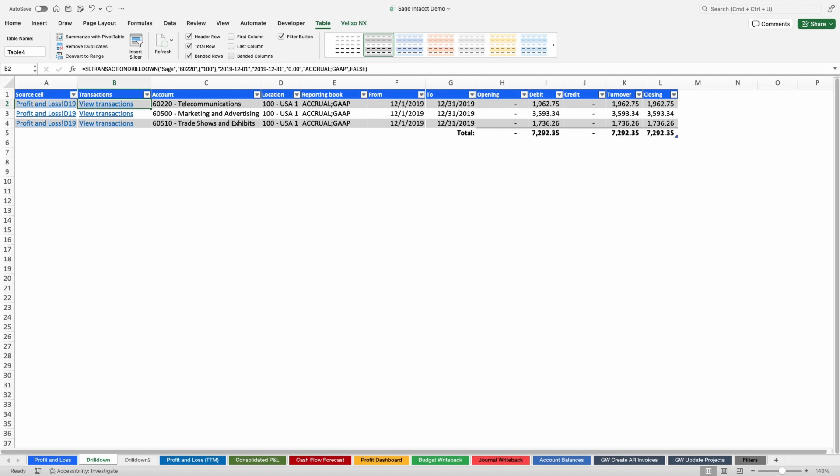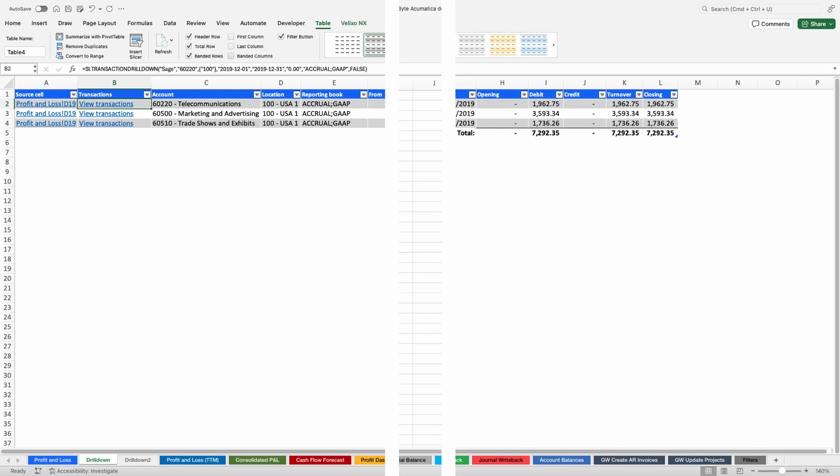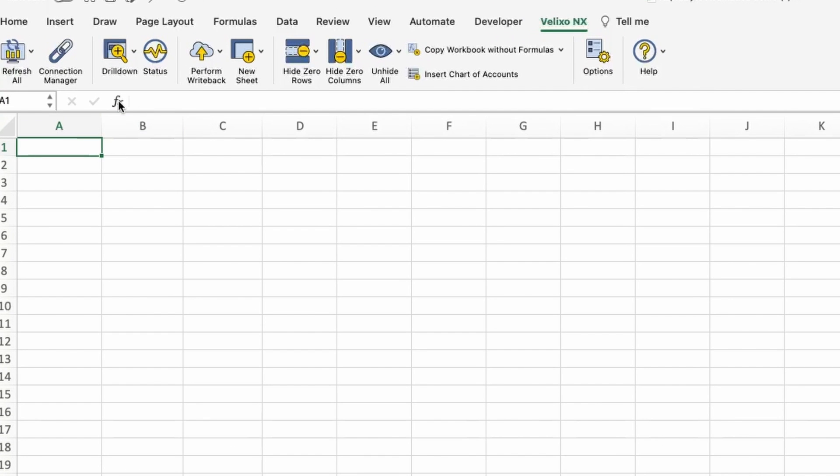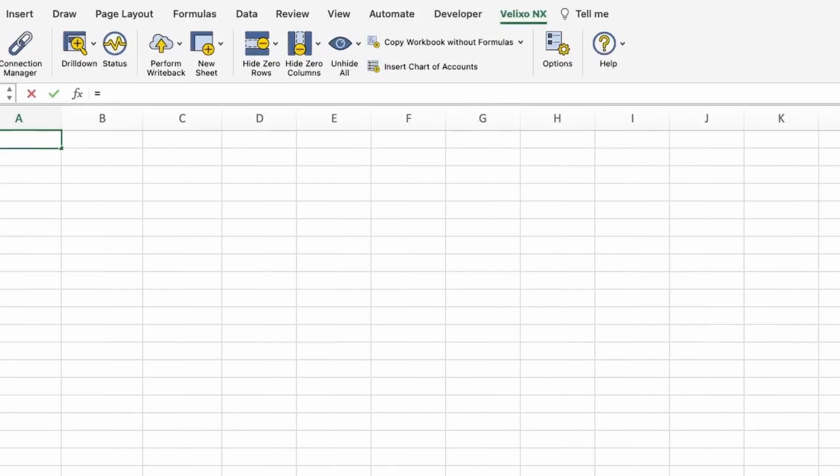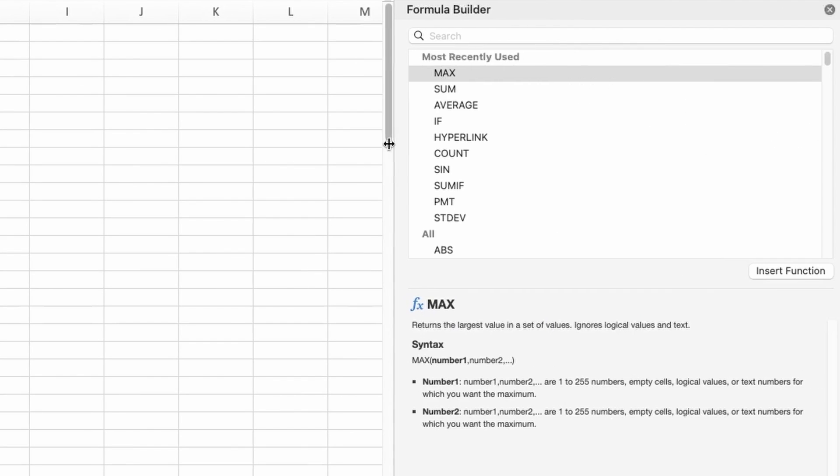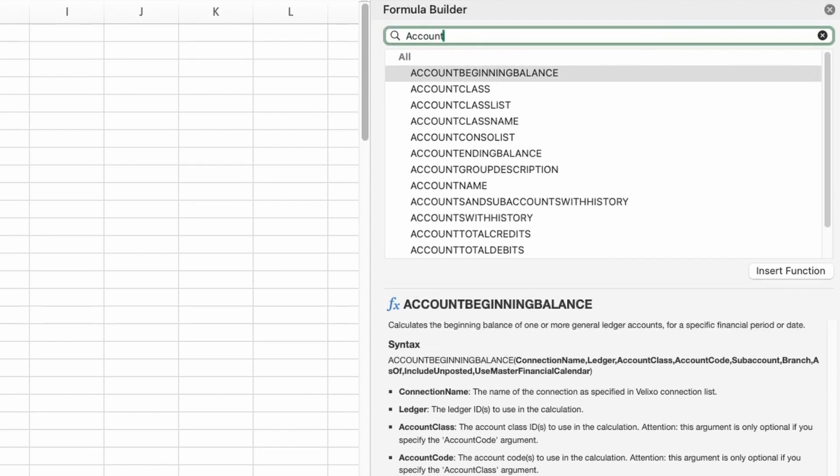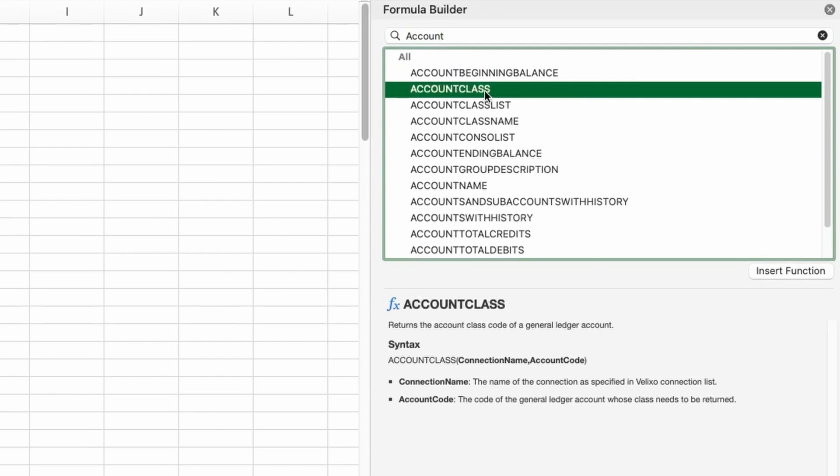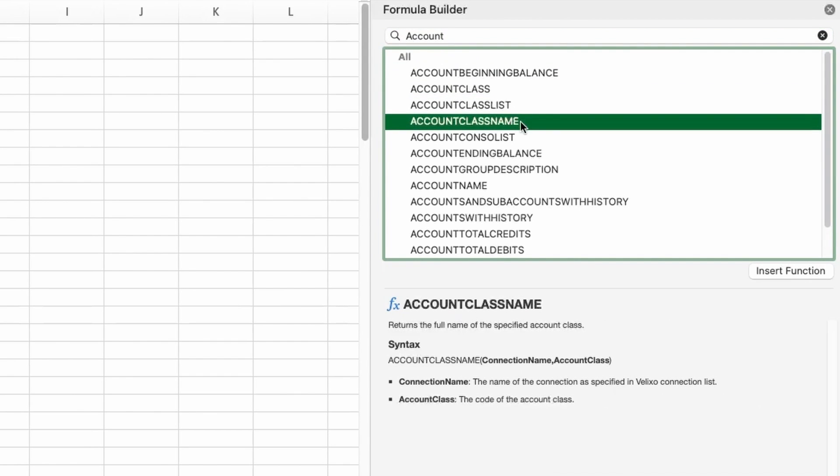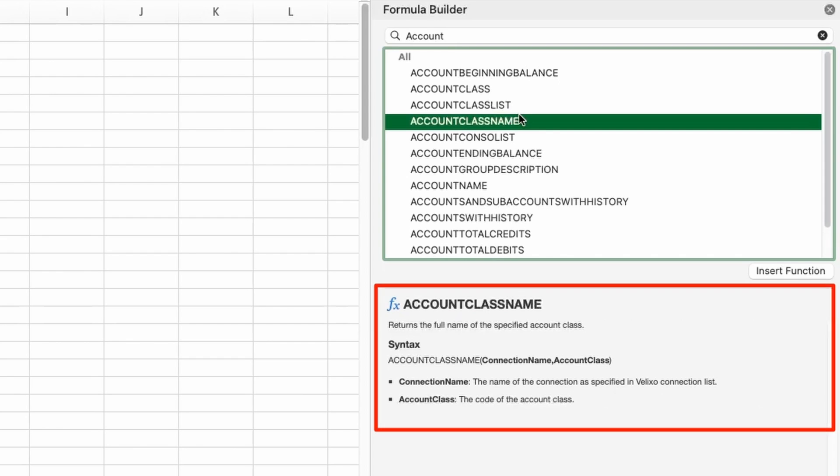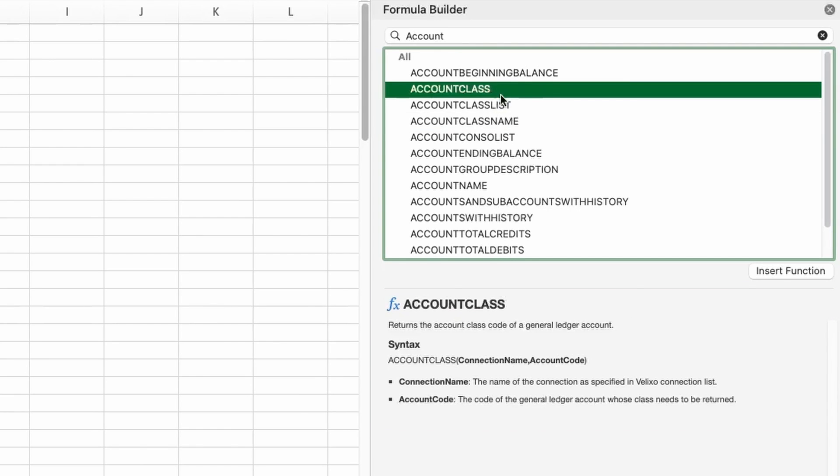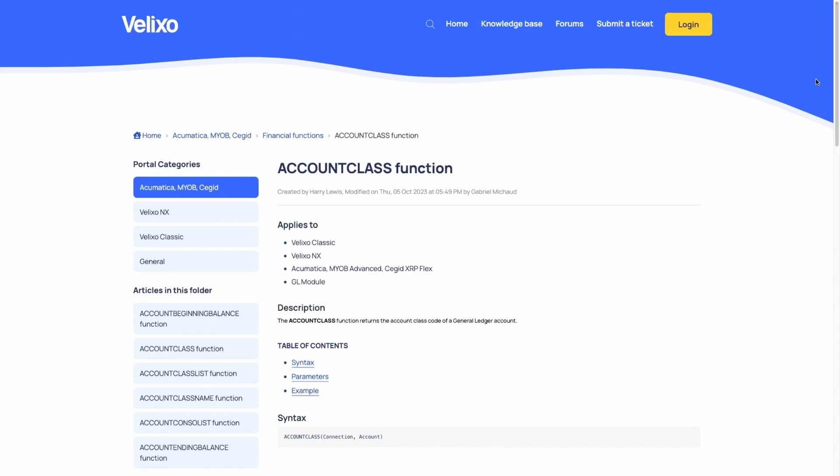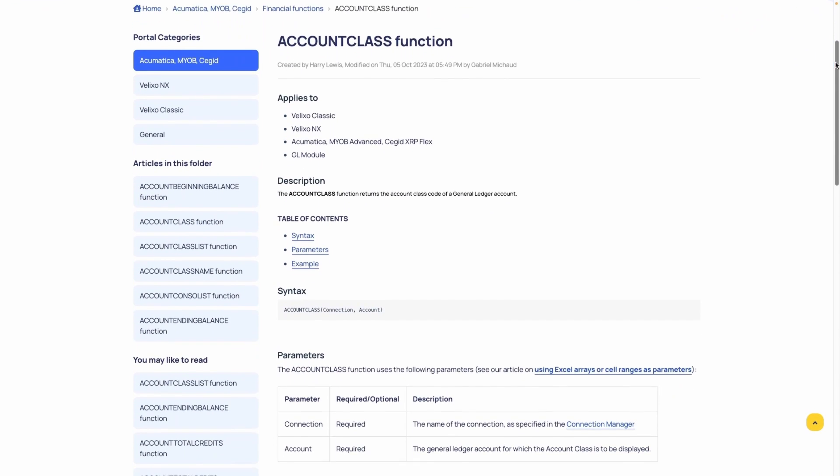The Formula Builder helps to build out your functions with a search box and a categorized list of all the functions available. Each function is sorted by its purpose or relevant module within your ERP. If you need a little help, you'll find a description below that defines what the function does. More details can be found by clicking Help on this function, which will open the Velixo support page containing a breakdown of the function as well as examples for better context.